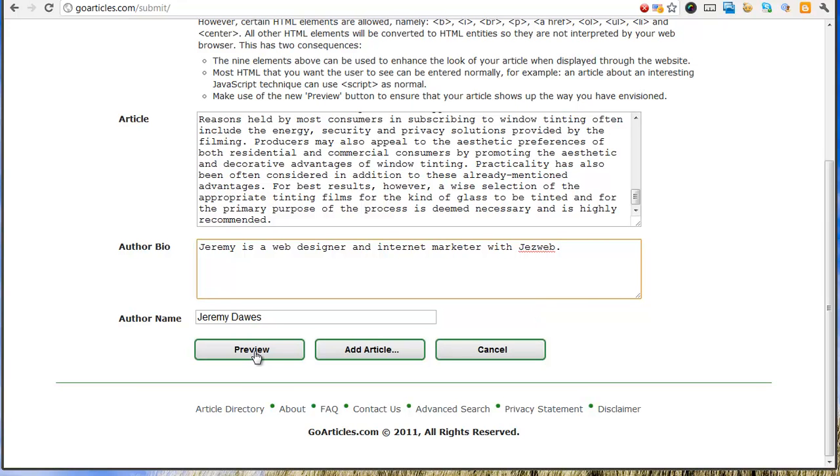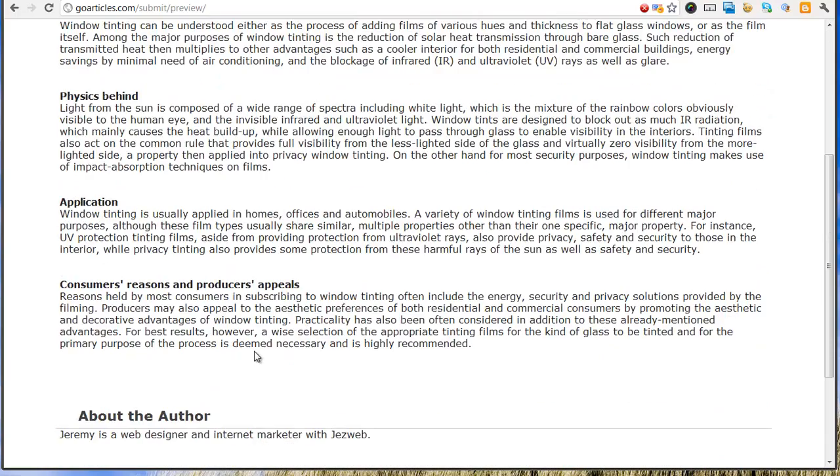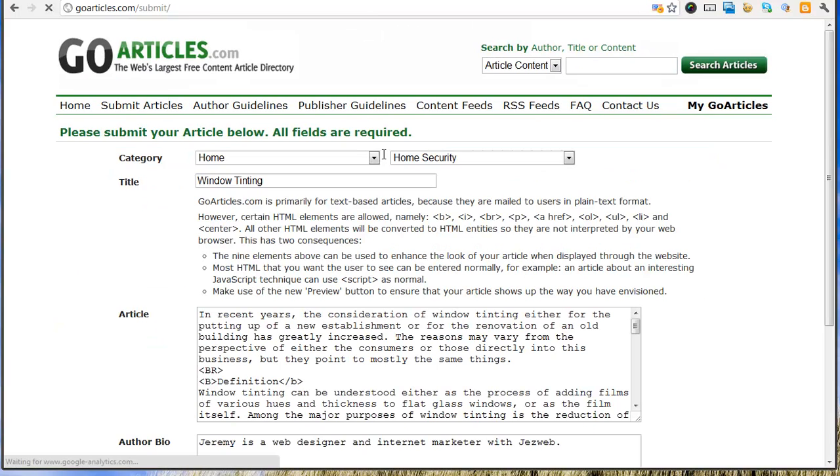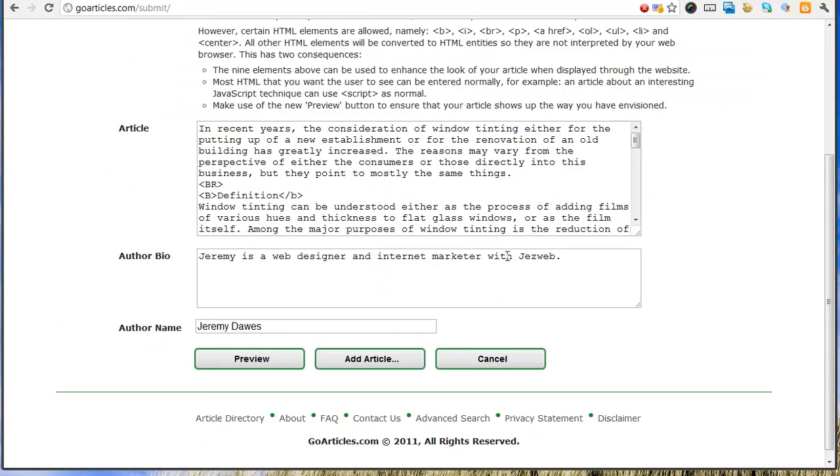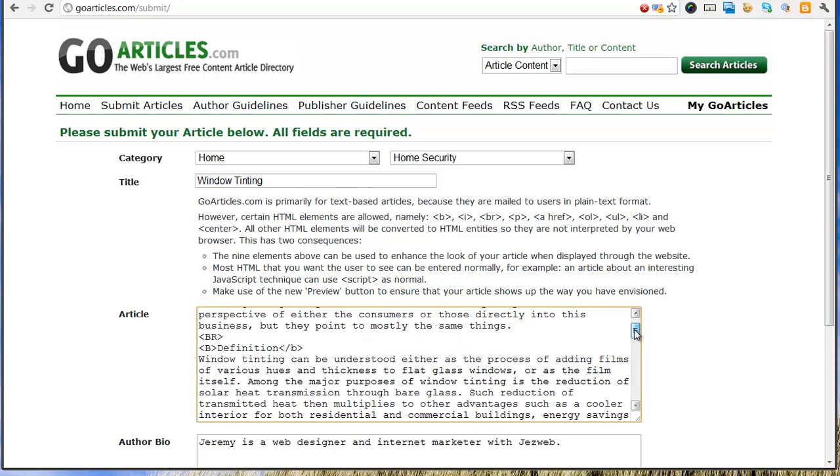Alright, so let's do a preview. That's good. Okay, so now what we want to do is get some links in here. One link will be enough, and we want the link to be on the topic that we're trying to promote.